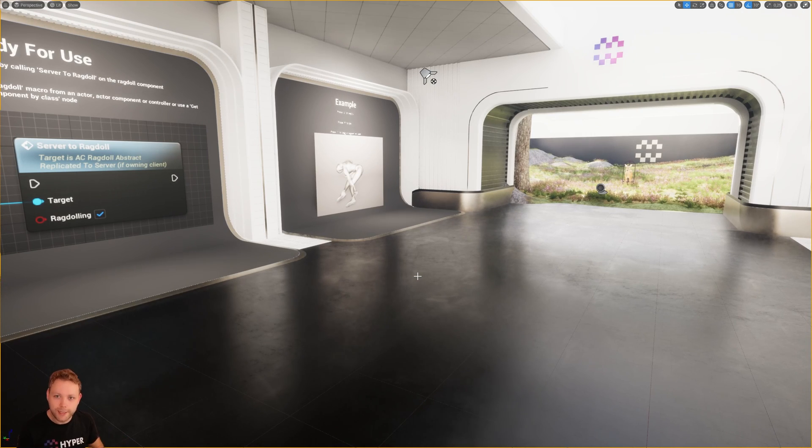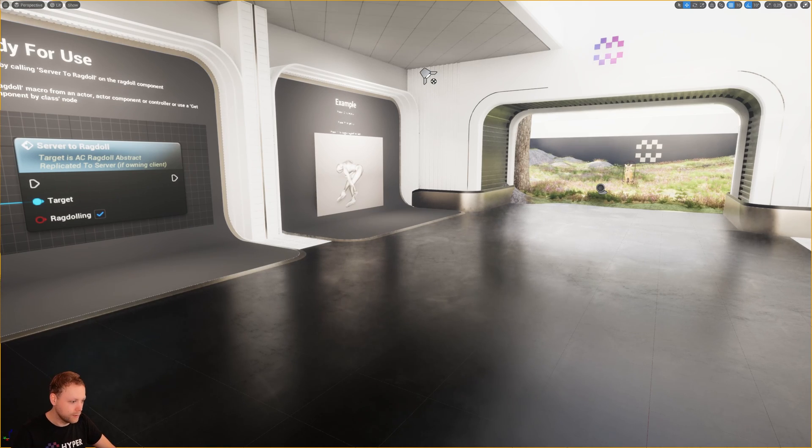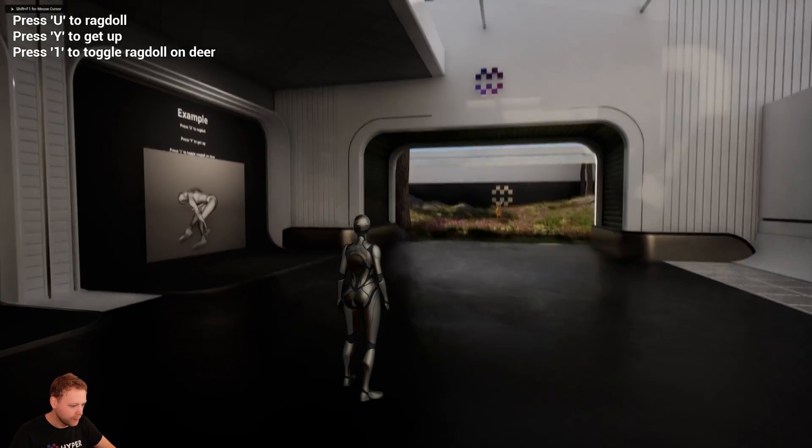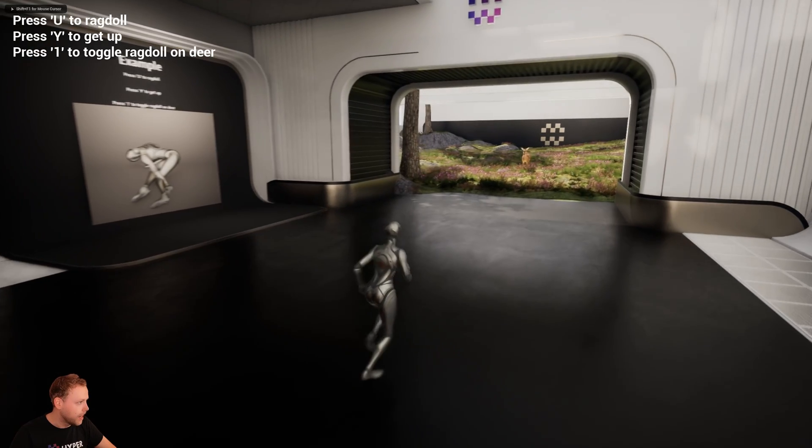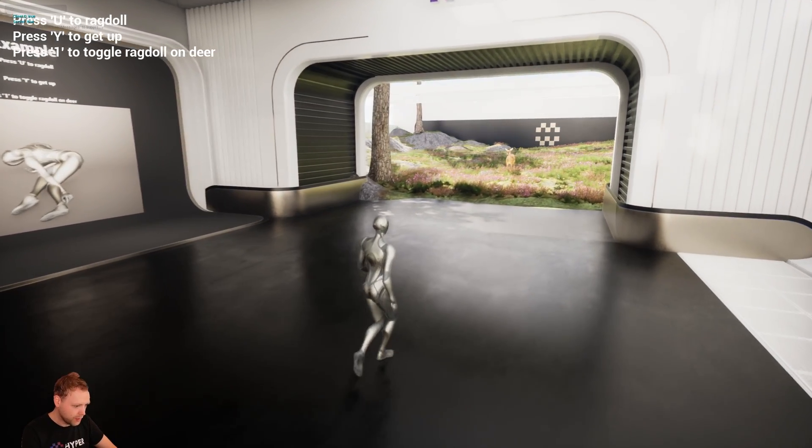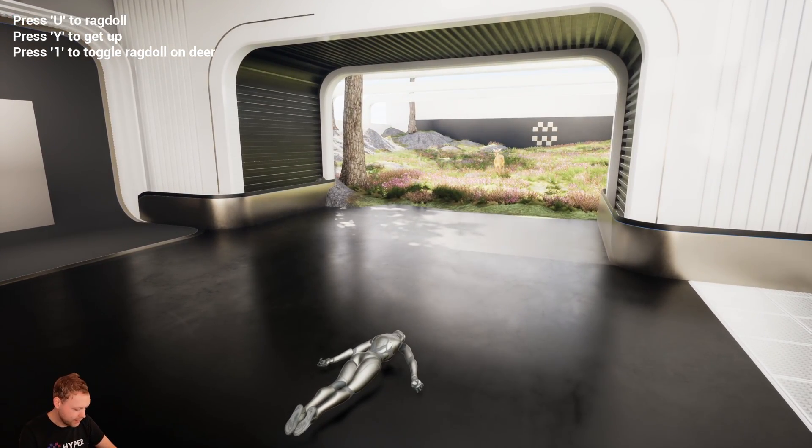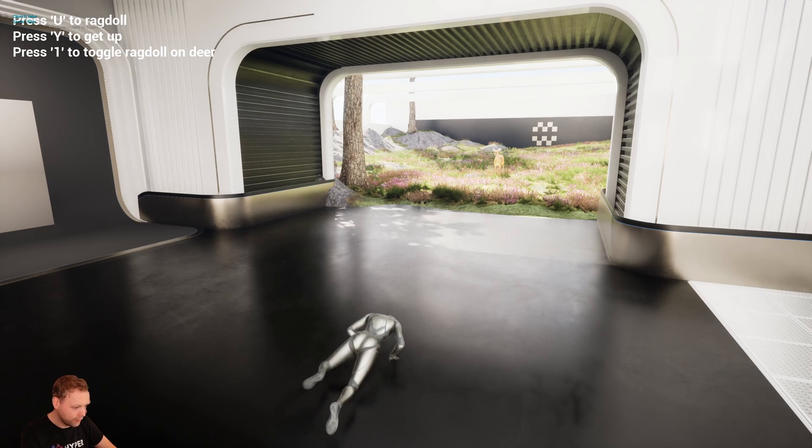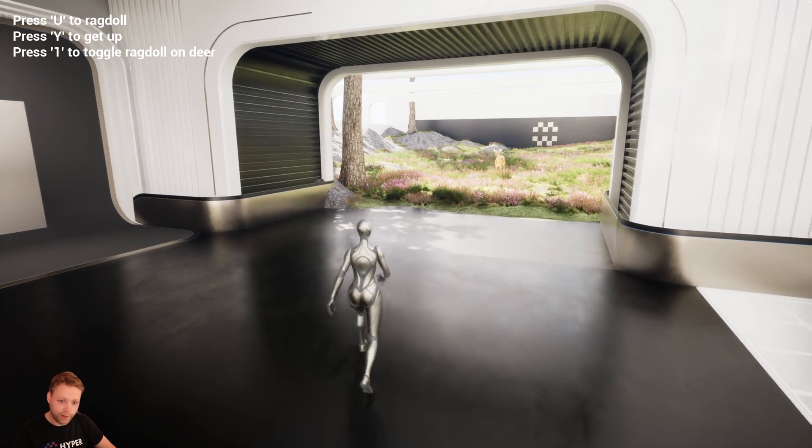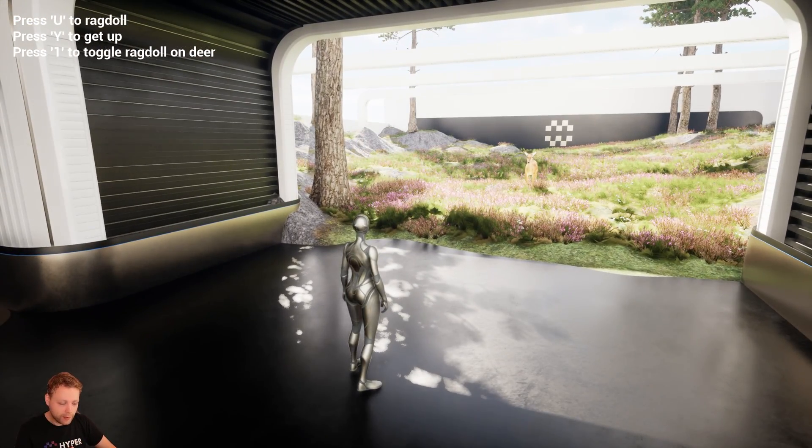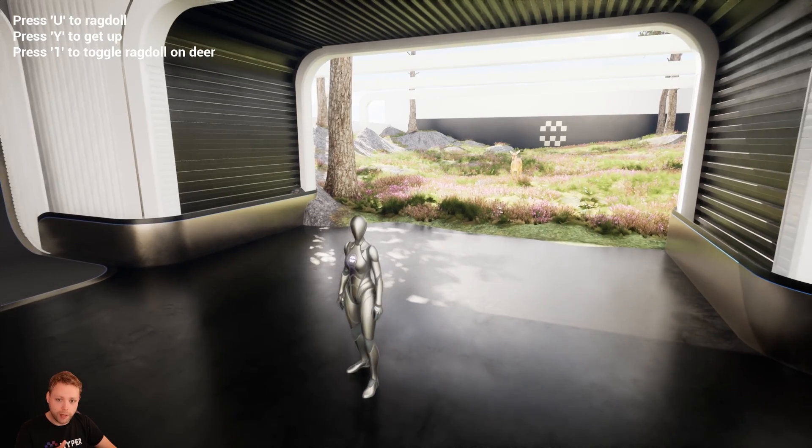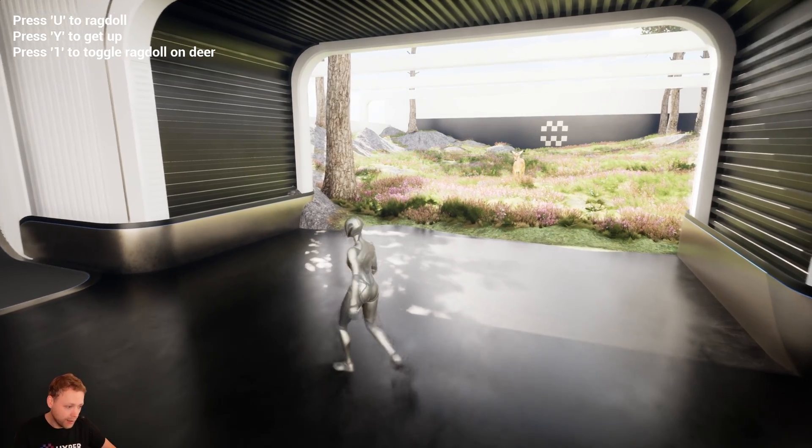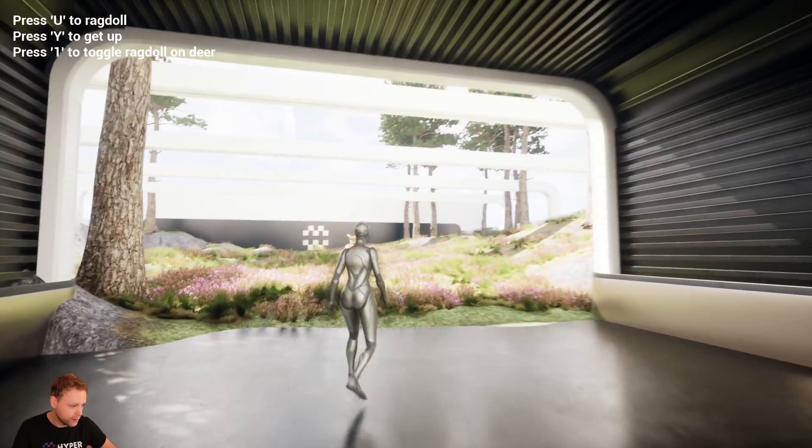So let's check out how the Ragdolling actually looks like. I will press play from here in this project. It says press U to Ragdoll. So let's do that. Nice. Let's press Y to stand up again. Perfect. And this one is standing up from the front. You can also stand up from the back. It just depends on how the character falls.